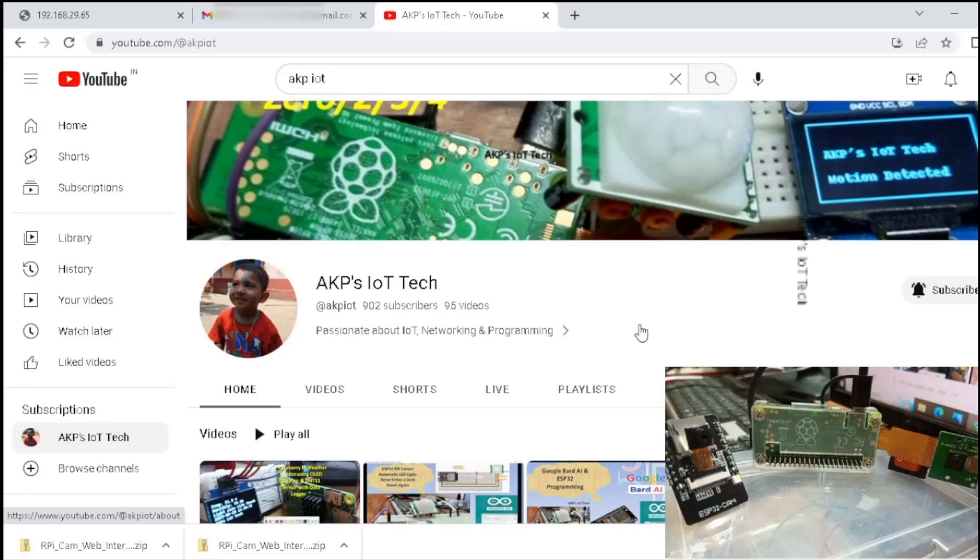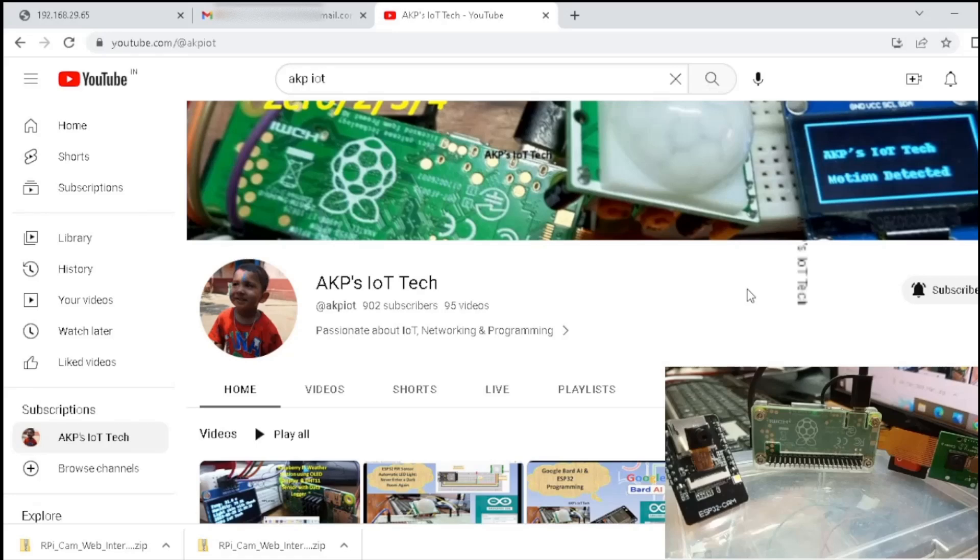For both the camera modules, I am using MicroPython. Let's start the process with ESP32 cam. I am going to create webcam servers for both modules. First, I am starting with ESP32 cam.